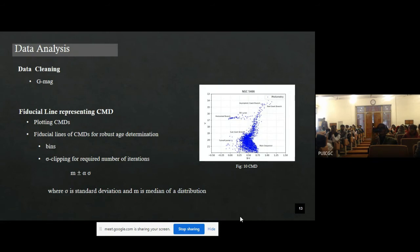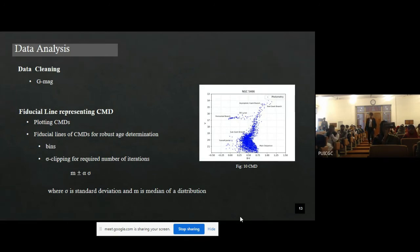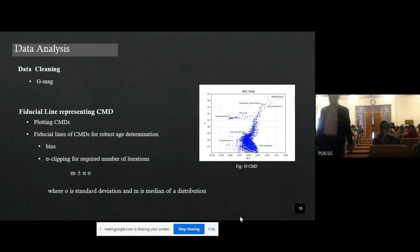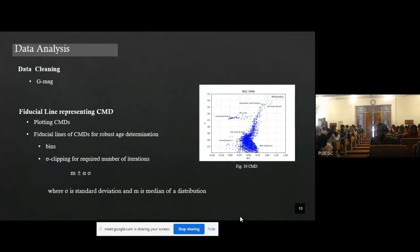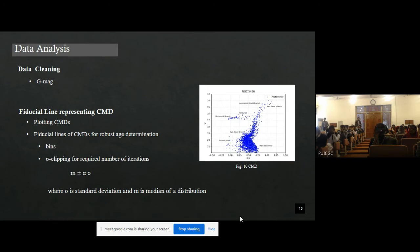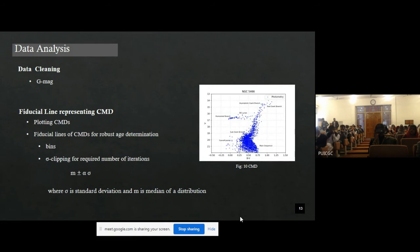First of all, we cleaned all the data. We eliminated sources with high uncertainty — we retained only sources which have an error in G magnitude less than 0.005. We then plotted the CMD. In the CMD, for every magnitude there is a range of color, due to photometric errors and unresolved binary and neighboring stars. To narrow down the distribution and get more precise age estimates, we extracted fiducial points to represent the whole distribution.